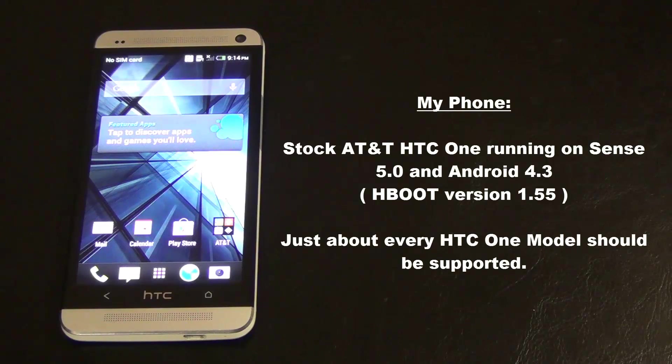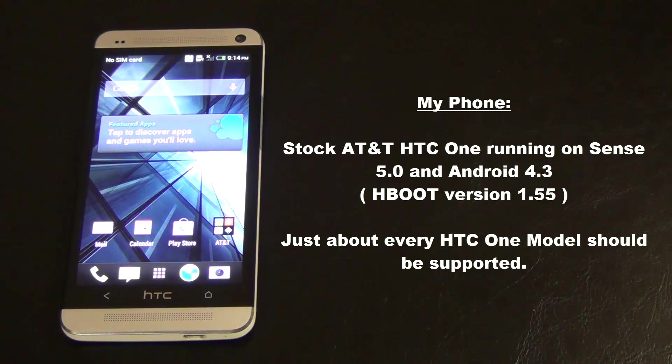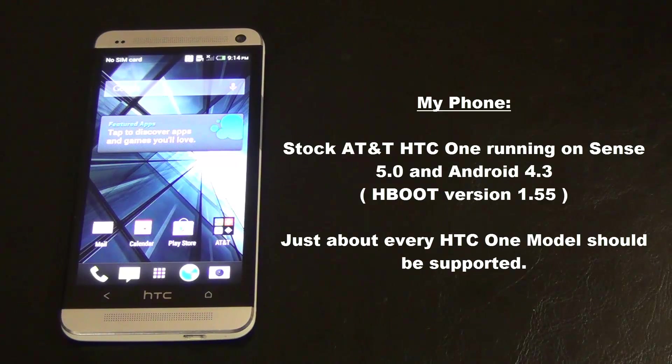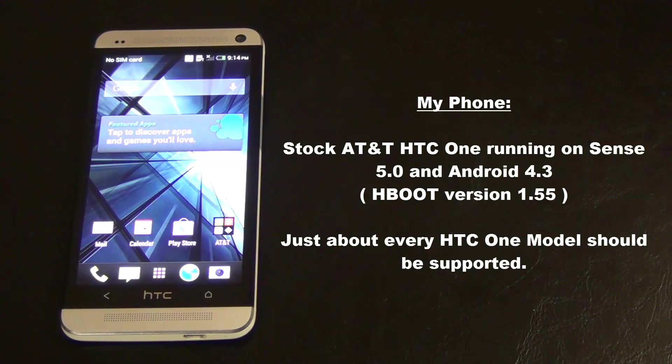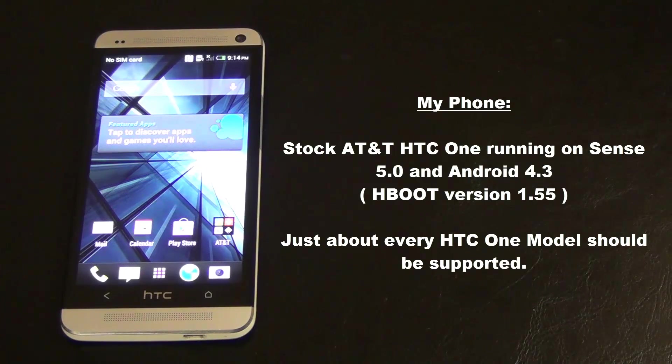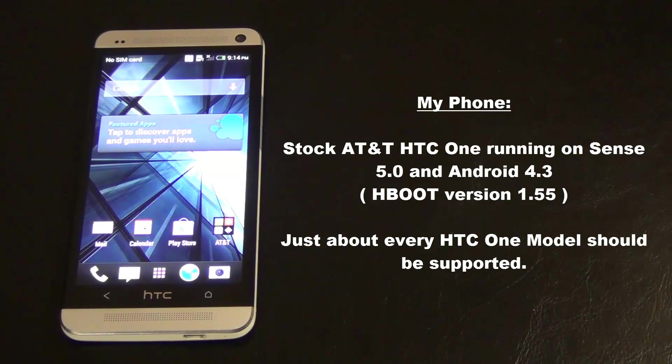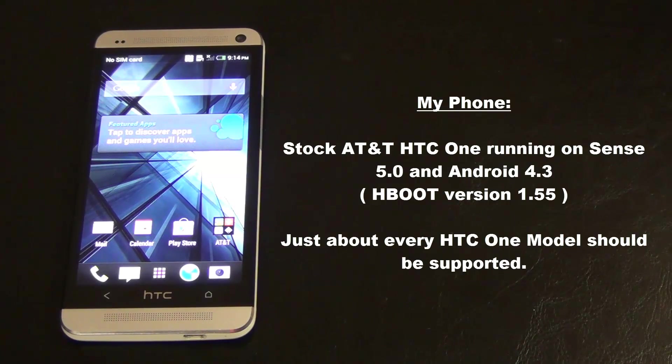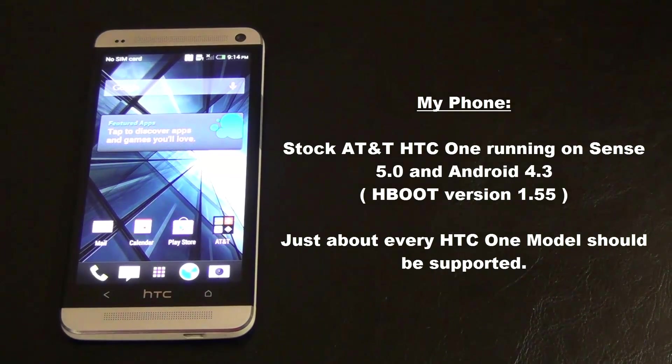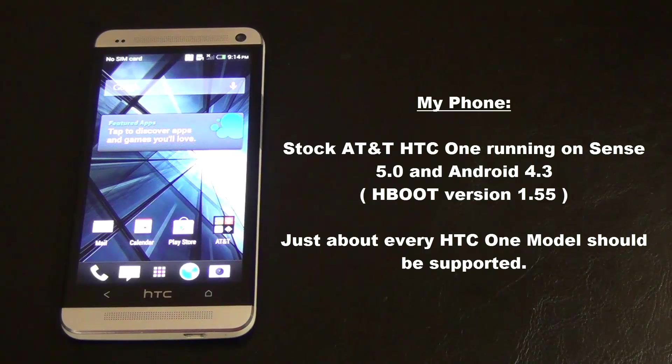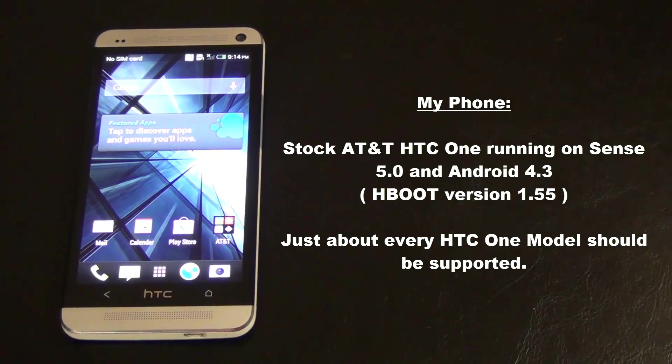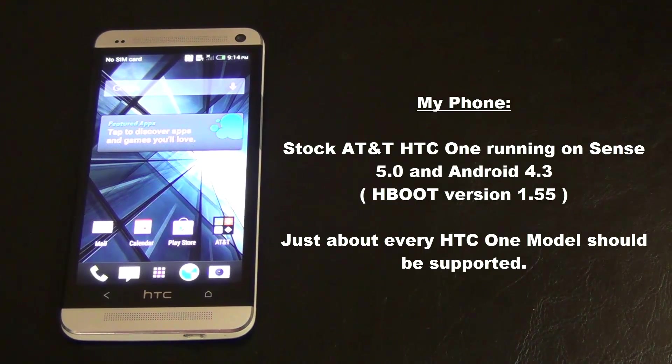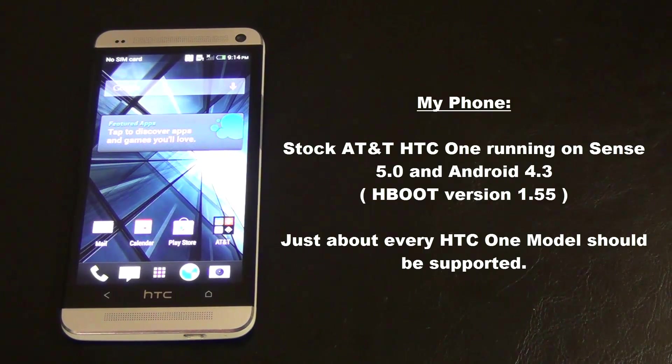I was able to gain S-OFF on my AT&T HTC One which was running stock Sense 5.0 and Android 4.3 with HBOOT version 1.55. Regardless, this method will work on most HTC One models and the best part is it doesn't hurt to try. If it doesn't work, no harm will come to your device.